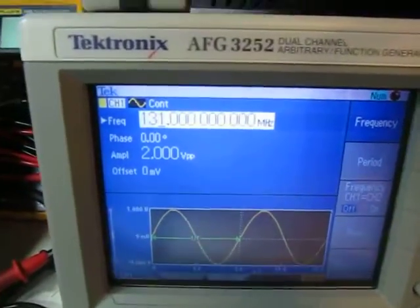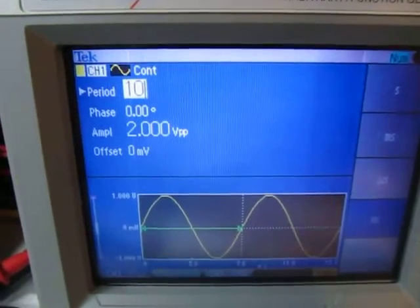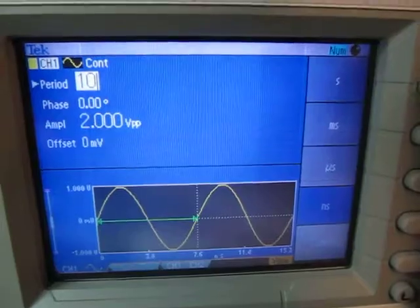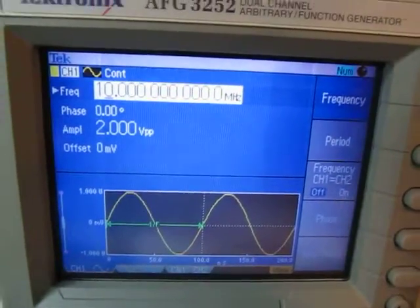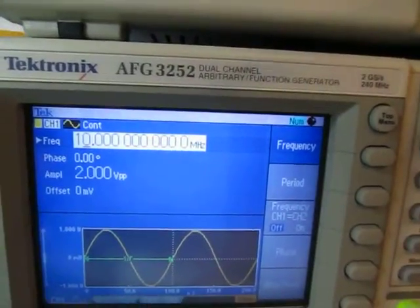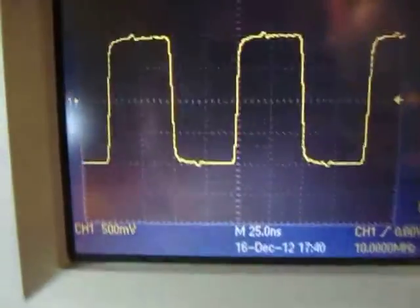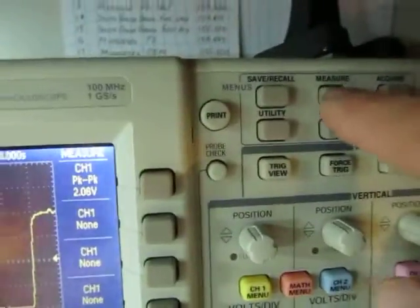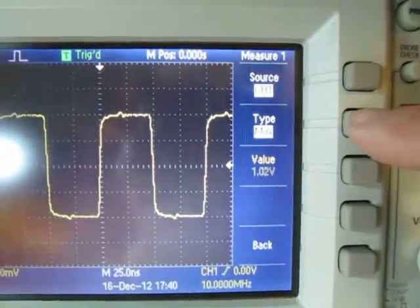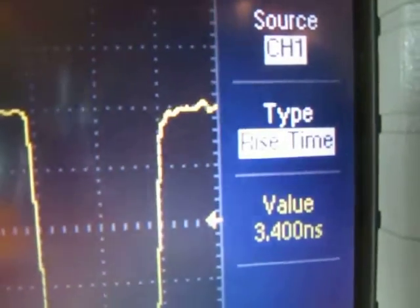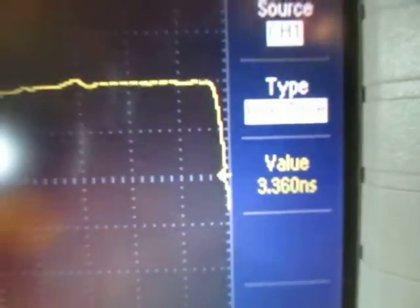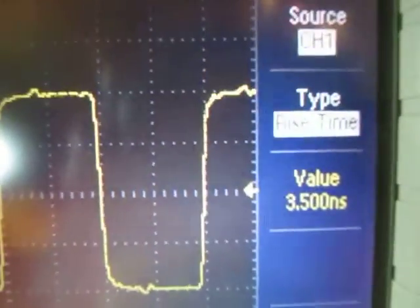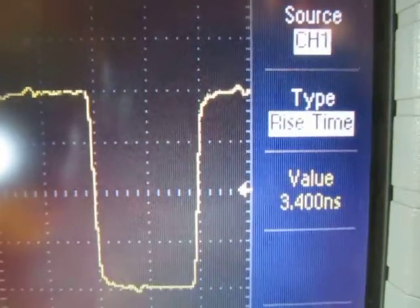I'm going to set the frequency down to 10 megahertz and switch back over to a square wave. So I have a 10 megahertz square wave going into the scope, and I'm going to change the measurement on the scope from peak to peak to rise time. Now it's showing me rise time, and looking at it, it's showing me a value of about 3.40 to 3.96 nanoseconds — let's call it 3.45 nanoseconds, because it's bouncing back and forth between those values.